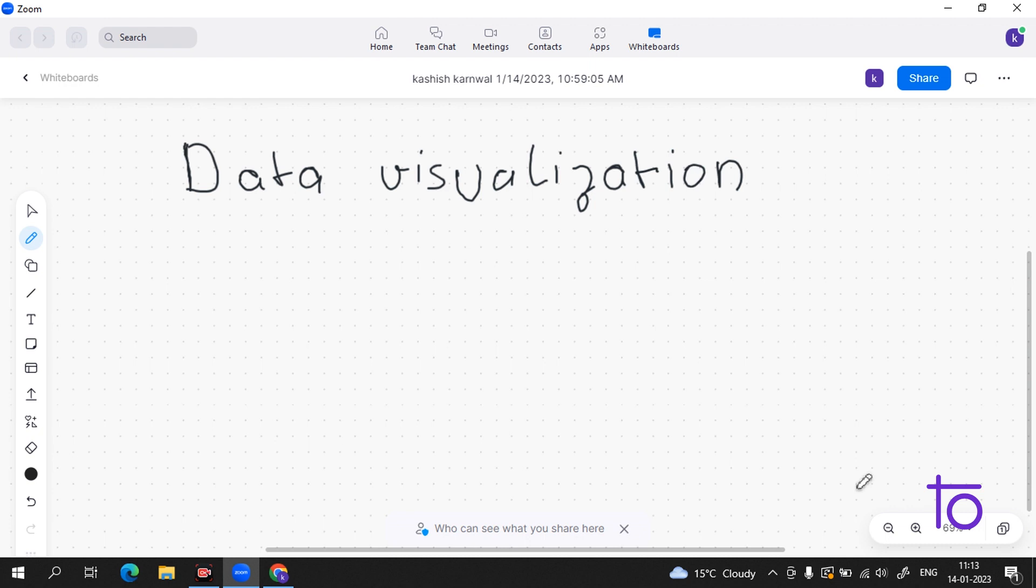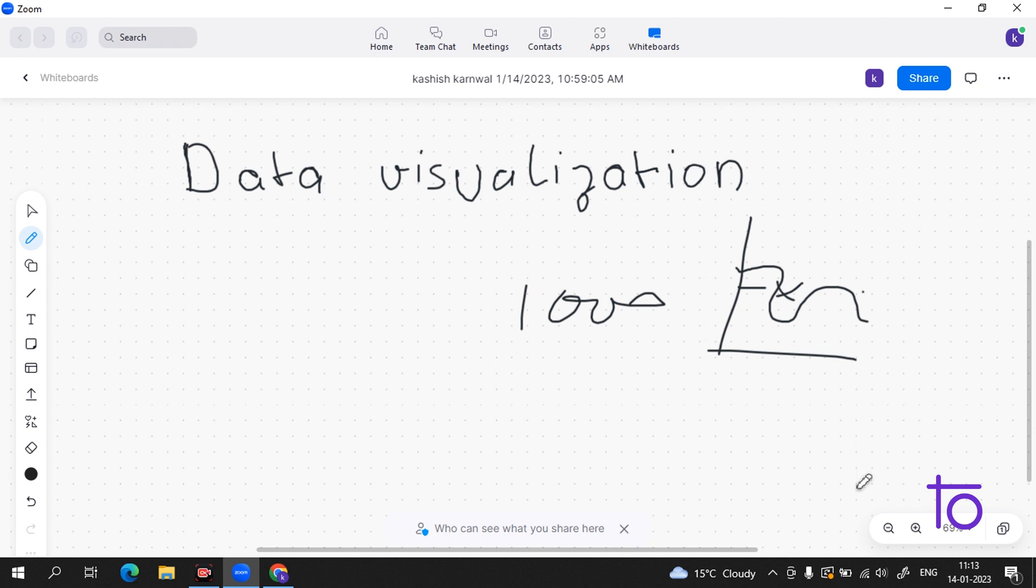Suppose we have data of like 1000 customers and we are getting a graph like this. As you can see, it is very easy to understand when we are having the loss, when we are having the profit. This is why we use data science.